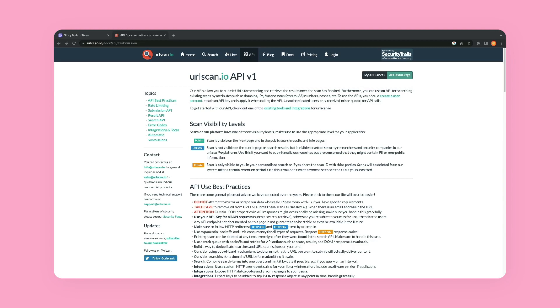So let's go to some API documentation right now. I'm at urlscan.io's API documentation.